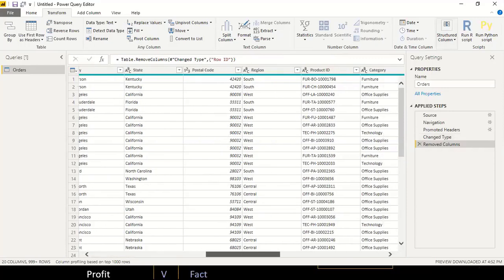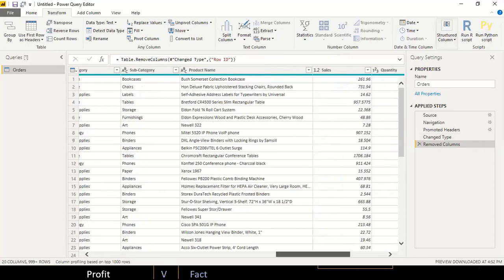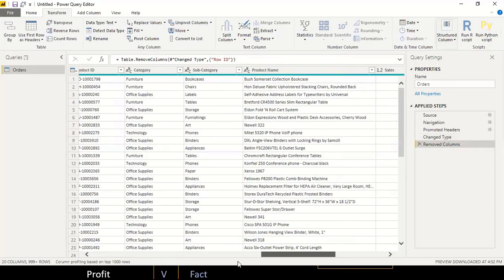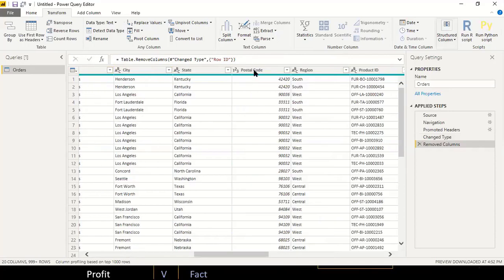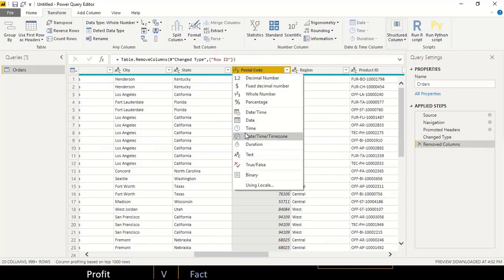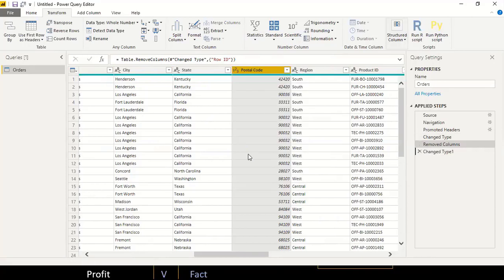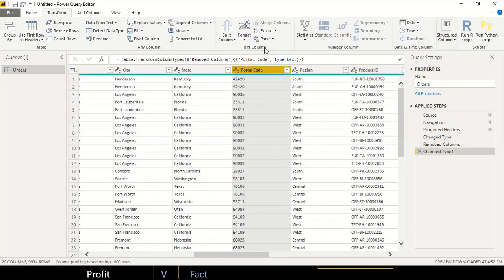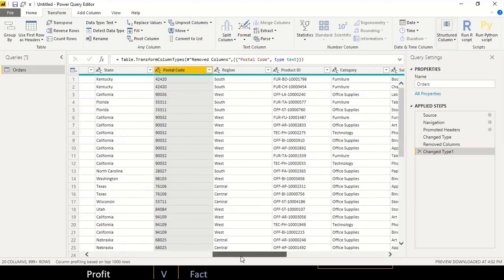Row ID is currently a whole number — it's not correct for this field, but more importantly it's not relevant for any reporting, so I'll right-click and remove it. Then I'll change the postal code column from whole number to text — watch our last video on data preparation for the reasons why.